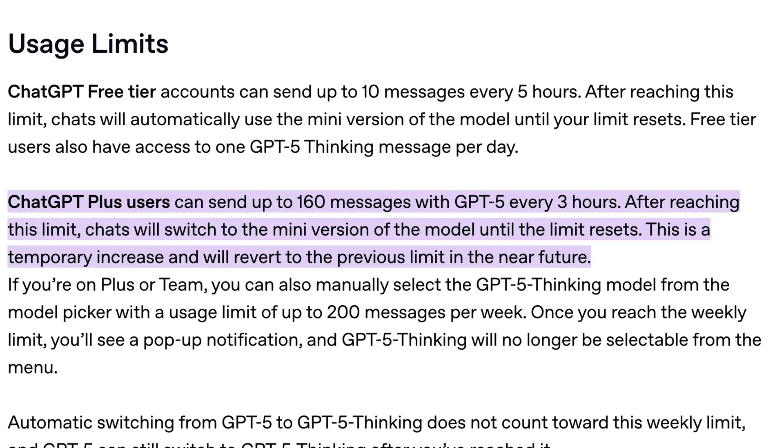When you hit that limit, the chat switches to a mini model until the window resets. OpenAI labels this as a temporary increase and notes it will revert to the previous limit, which is 80 messages every three hours, in the near future.